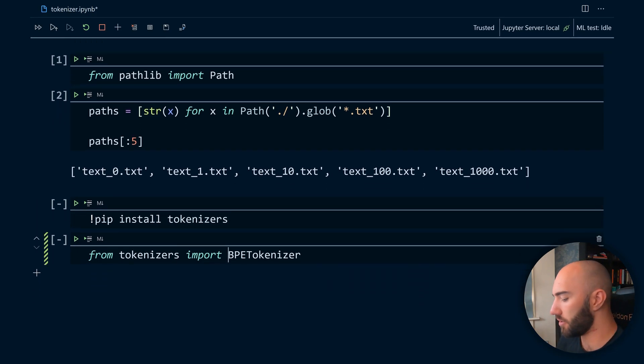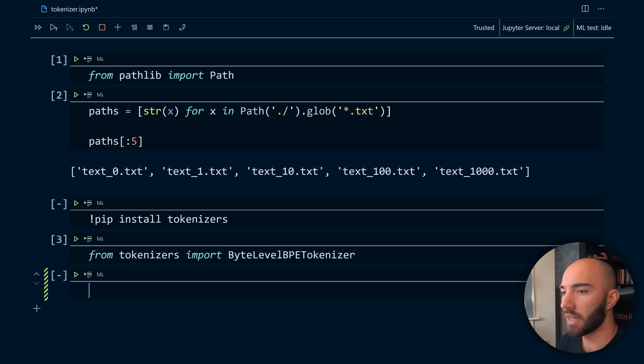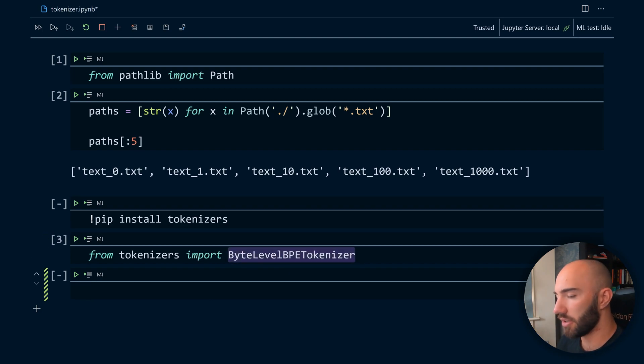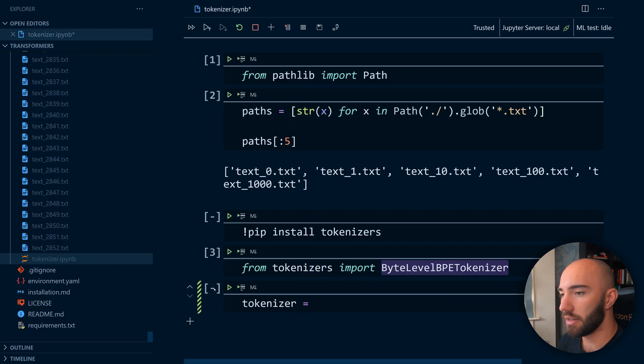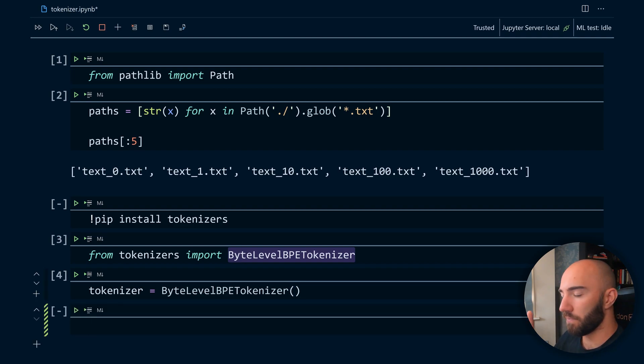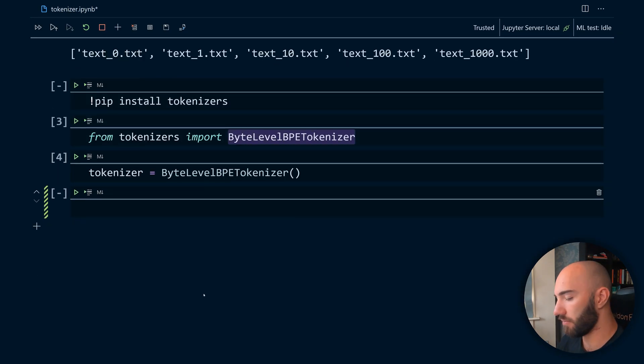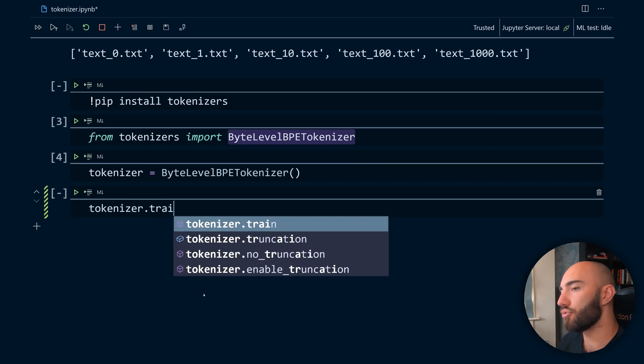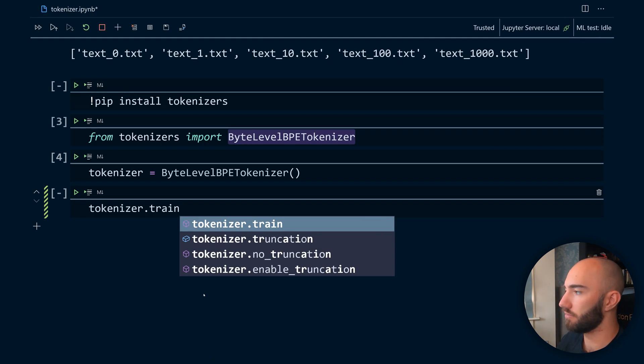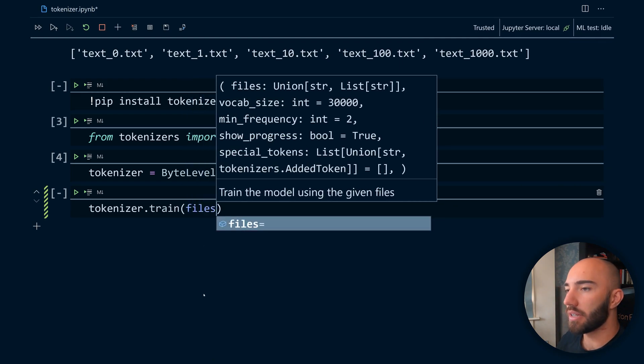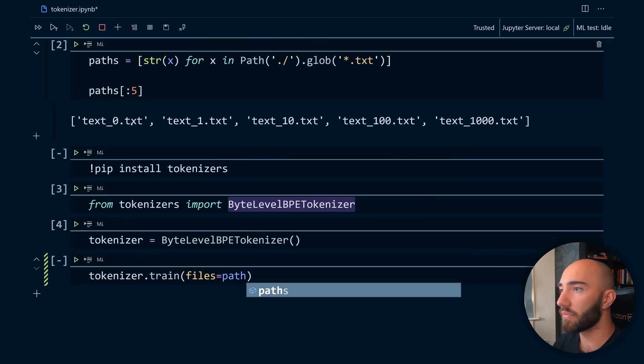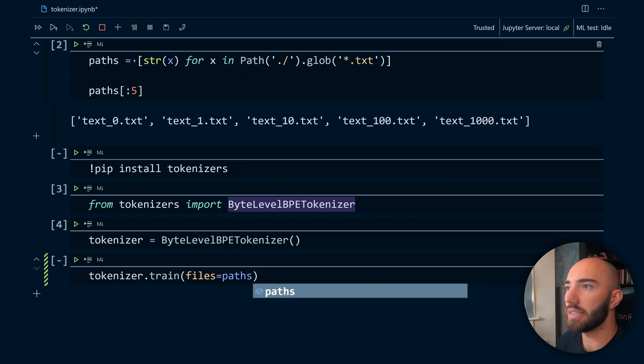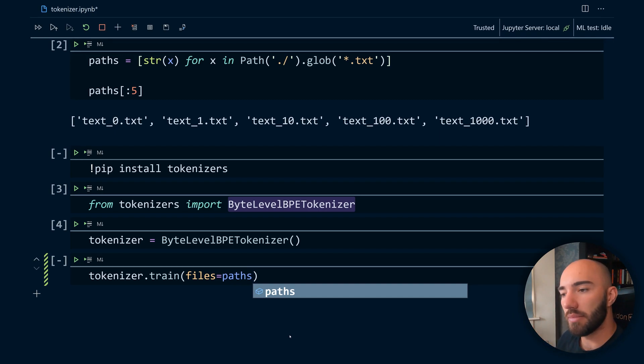Now to use that we need to do from tokenizers - so this is another Hugging Face package, so you might need to install that, pip install tokenizers - and you want to do ByteLevelBPETokenizer. Now we take that and we're going to initialize our tokenizer. That's our tokenizer initialized. We haven't trained it yet. To train it we need to write tokenizer.train, and then in here we need to include the files that we're training on. So this is why we have that paths variable up here. This is just a list of all the text files that we created which are all separated by newline characters.